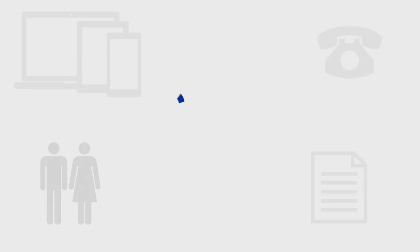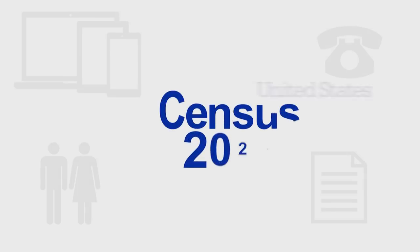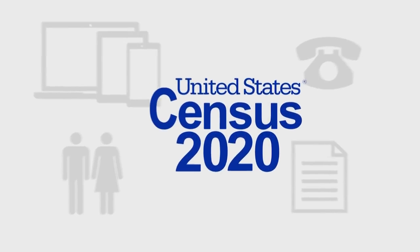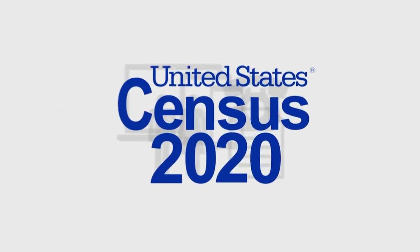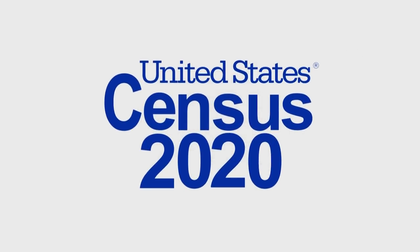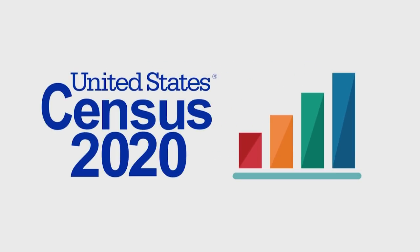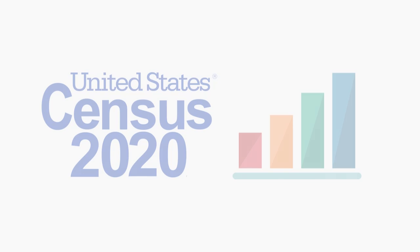Your information is confidential. Federal law protects your responses. Your answers can only be used to produce statistics and cannot be used against you by any government agency or court.